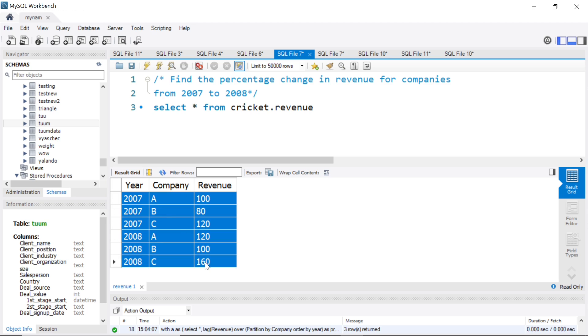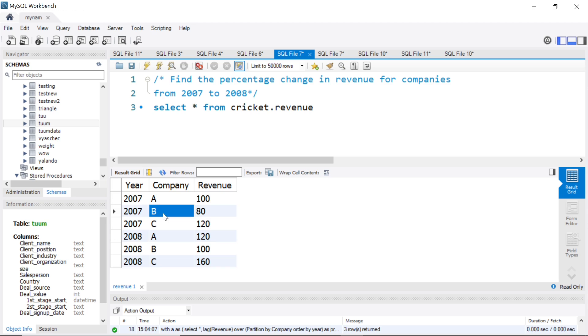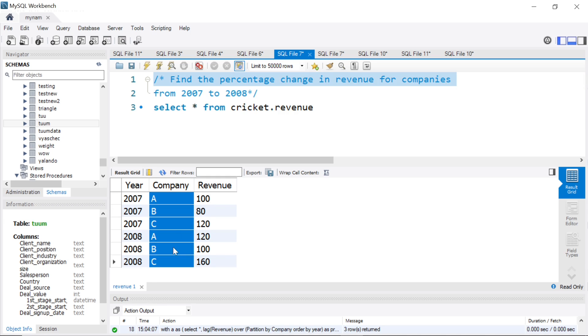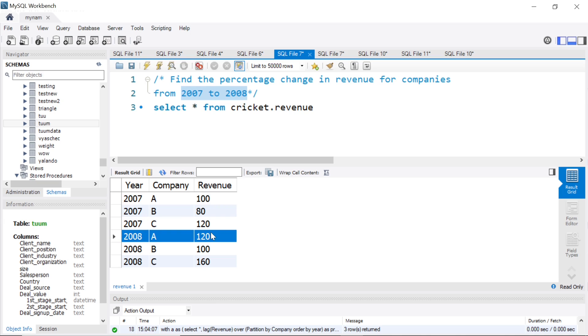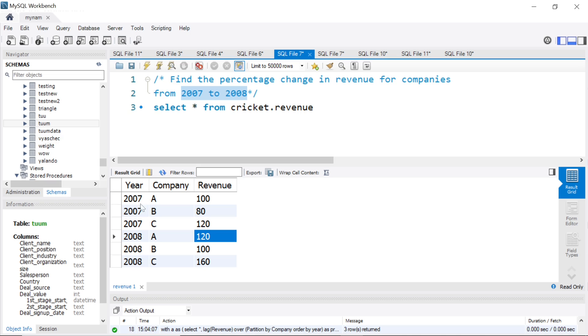Now they want you to find the percentage change in revenue for these companies. Here we have three companies A, B, C from 2007 to 2008. For example, 2007 A had 100, and in 2008 A had 120. So essentially from 100 to 120, it's a 20% increase.